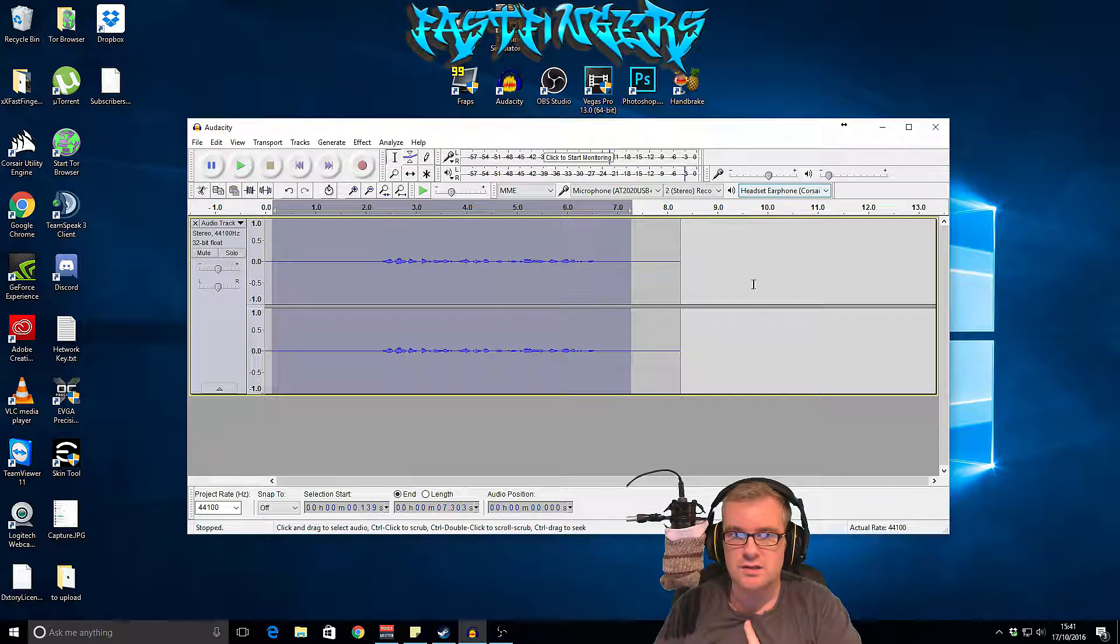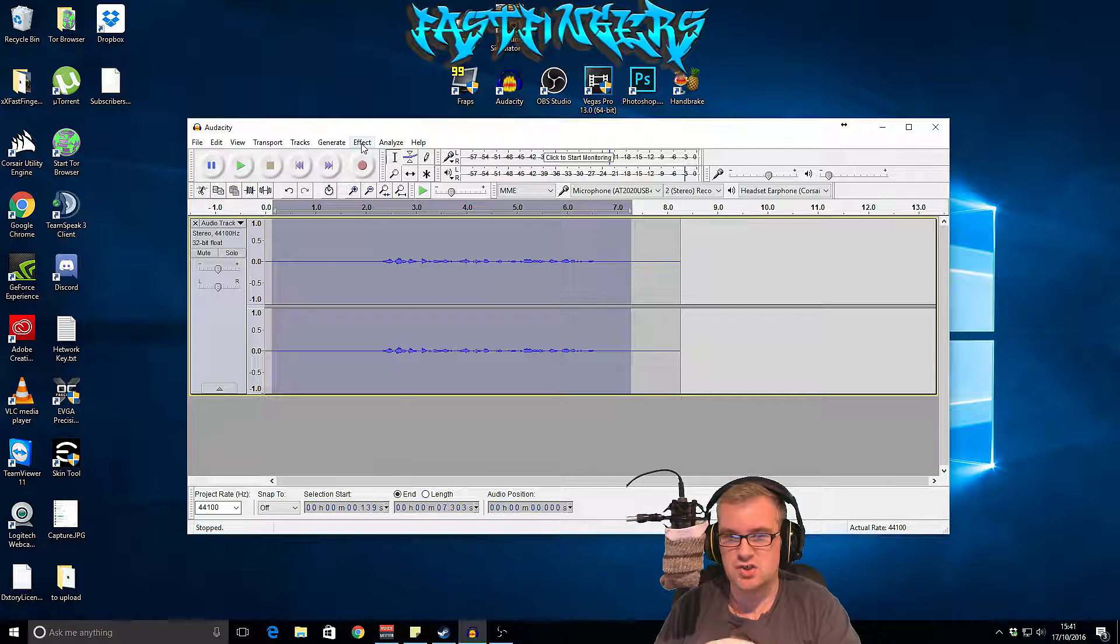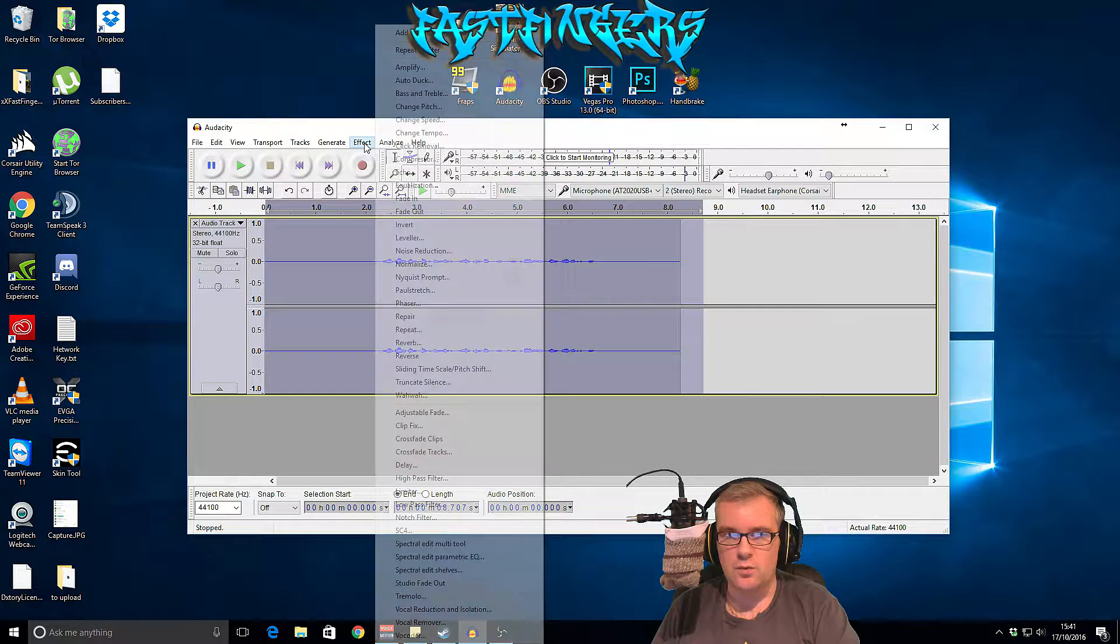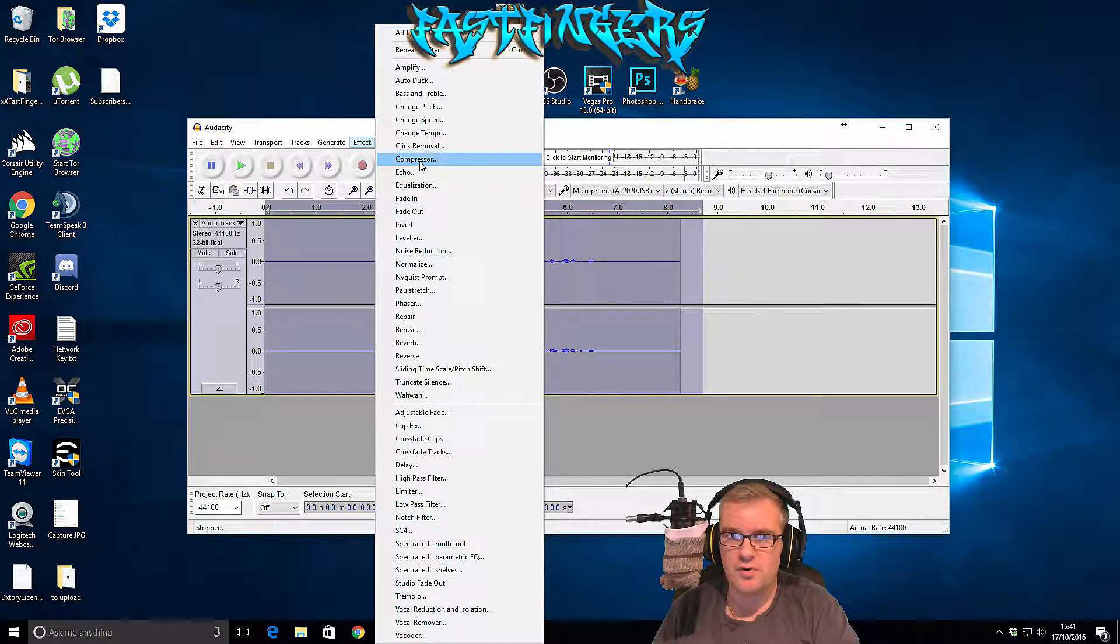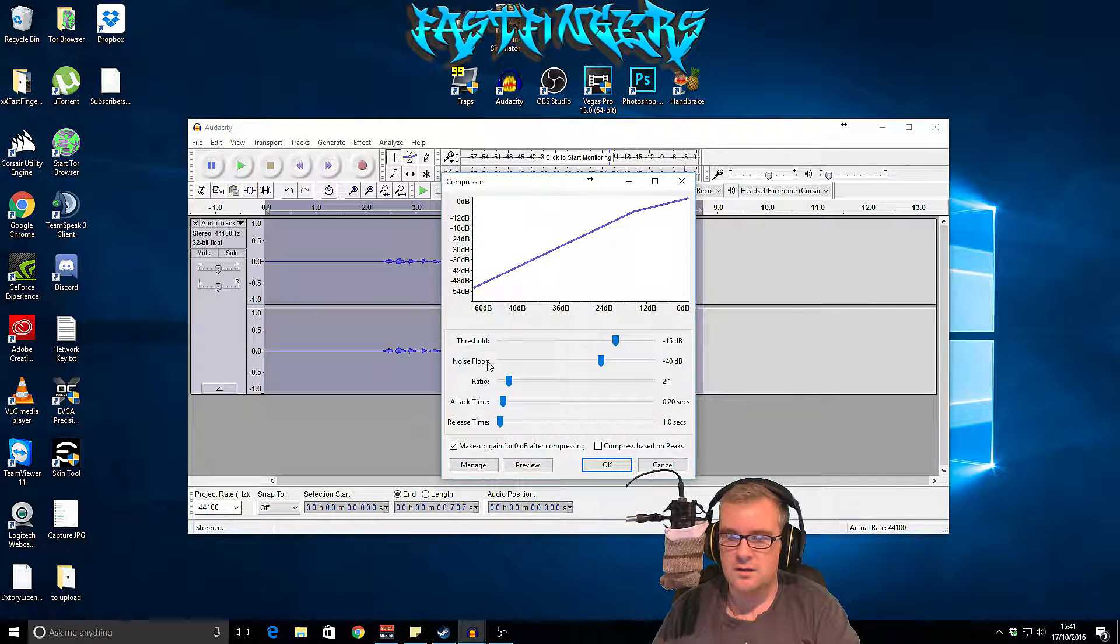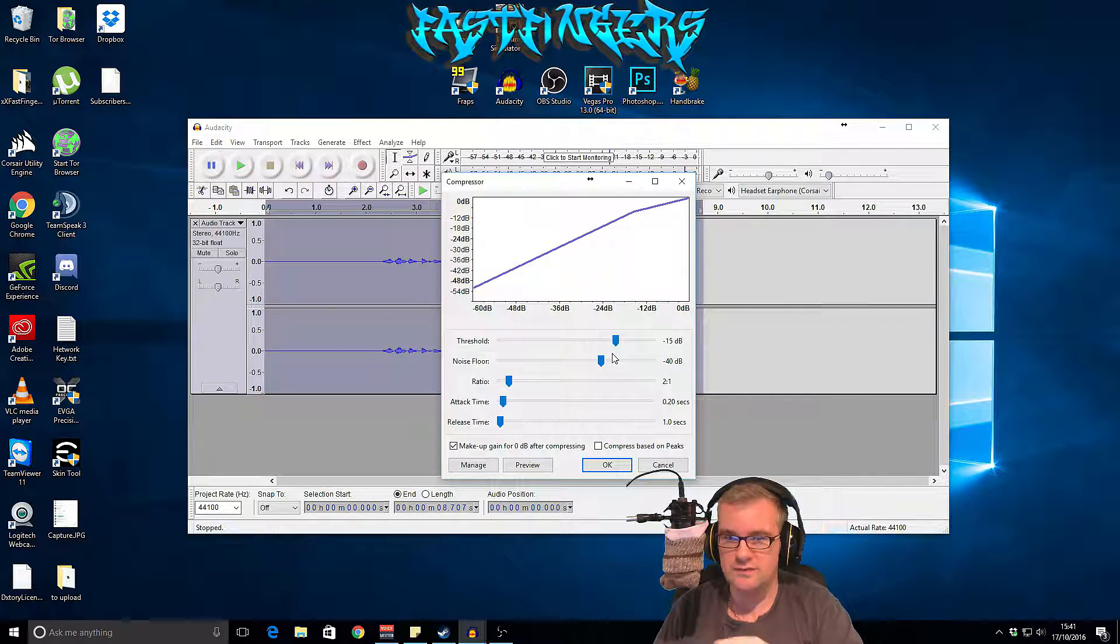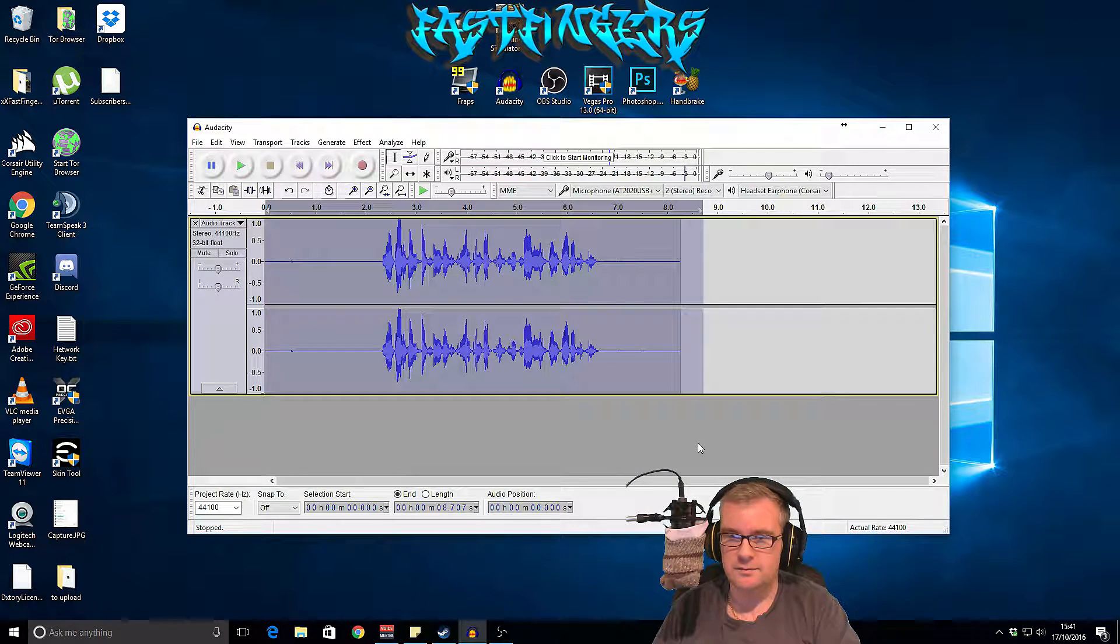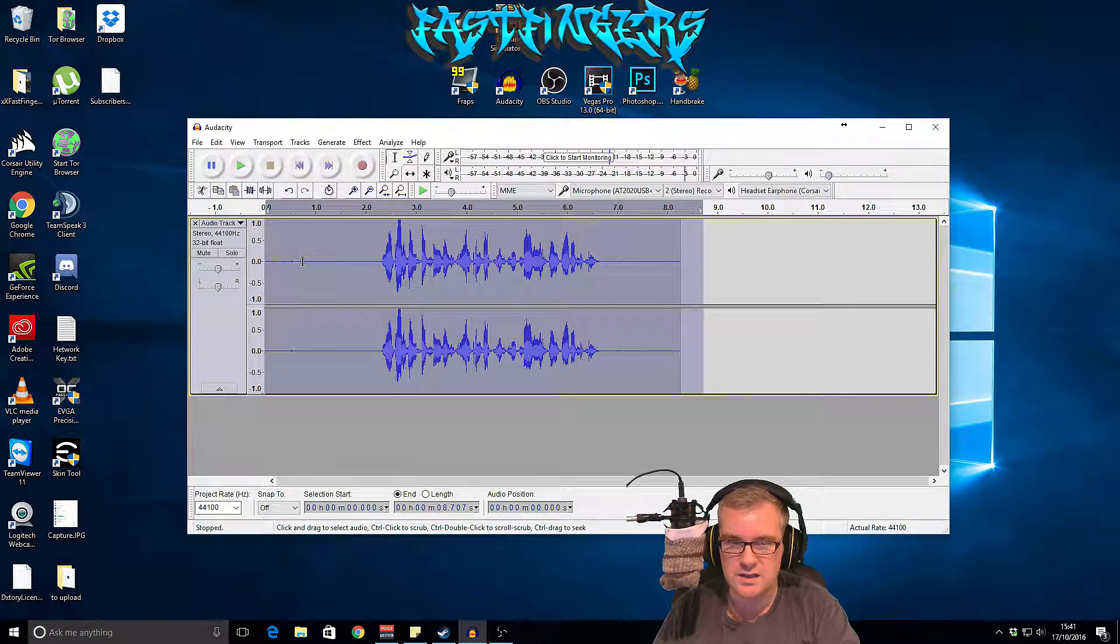So the first thing that we need to do is we need to amplify that because it's just too low at the moment. So if you select it all, you go in here and then go to compressor. Now these are the figures that I've got set - they just seem to work for me. You will have to fiddle with these and just play around with them.